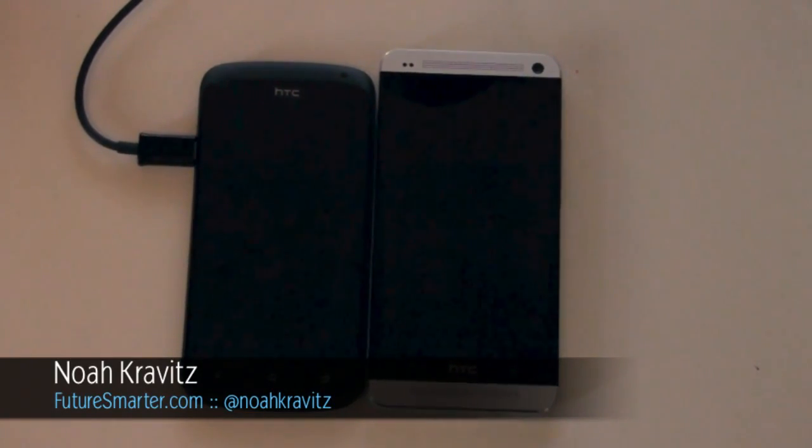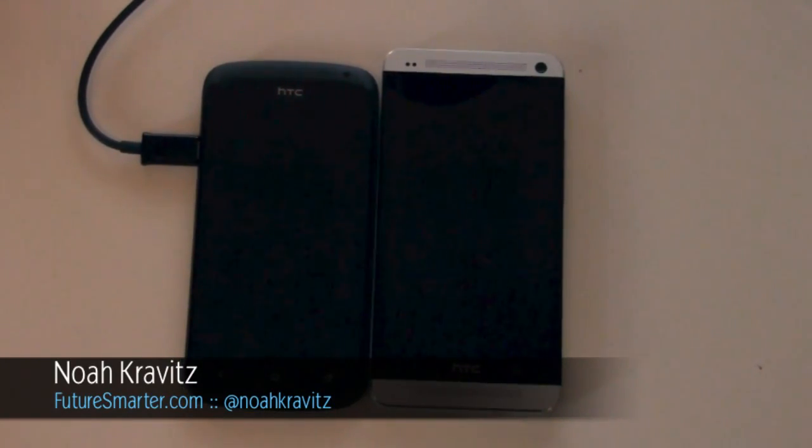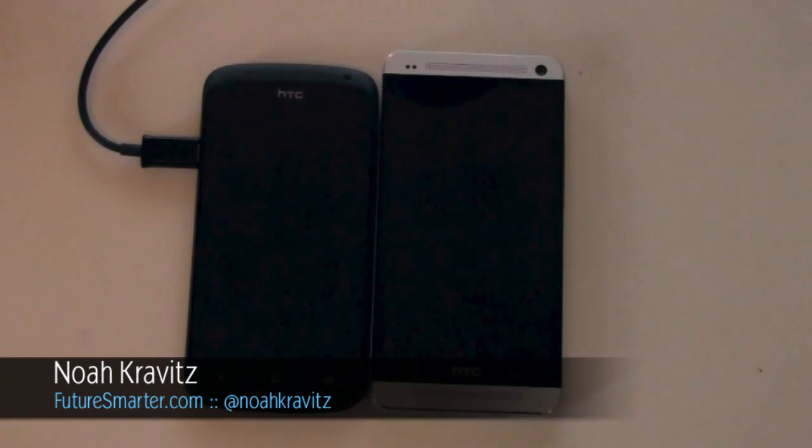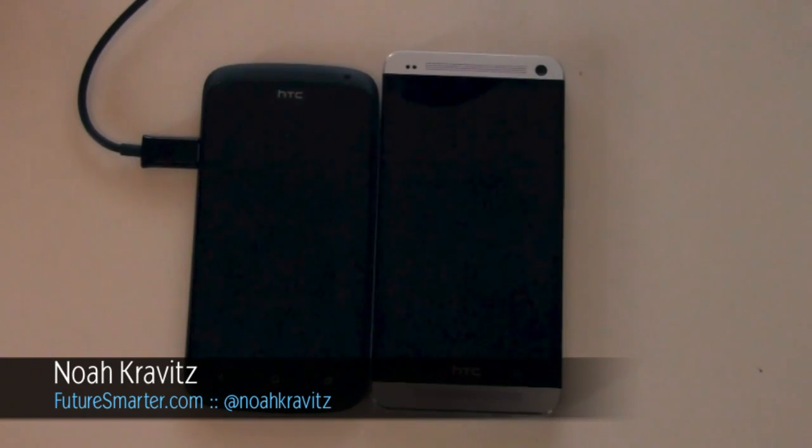Hey, I'm Noah Kravitz and the website is called FutureSmarter. FutureSmarter.com. Go there. Do it now.